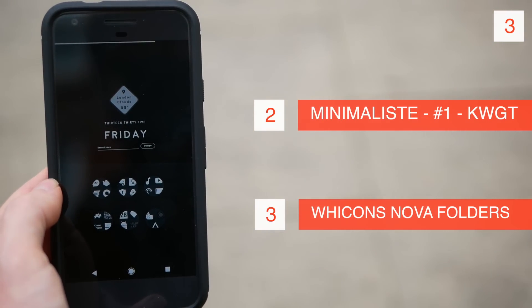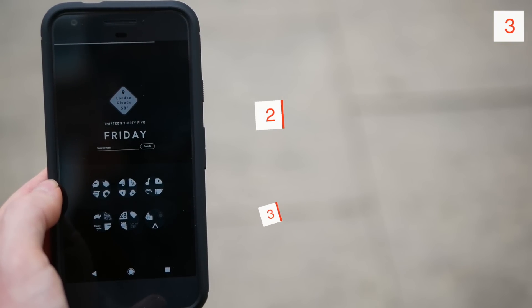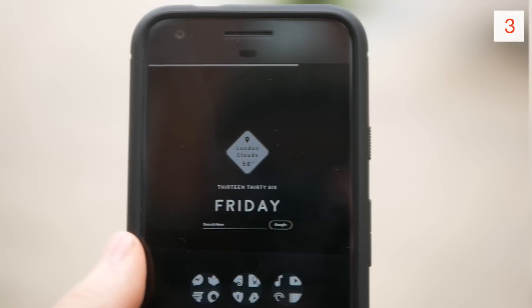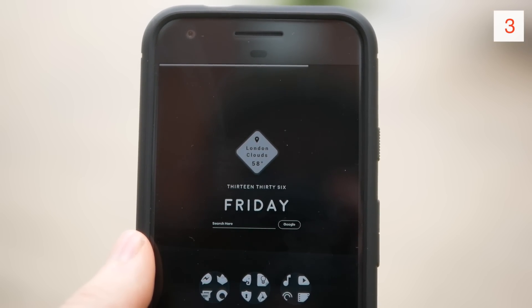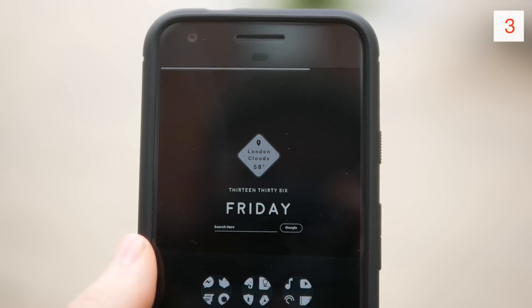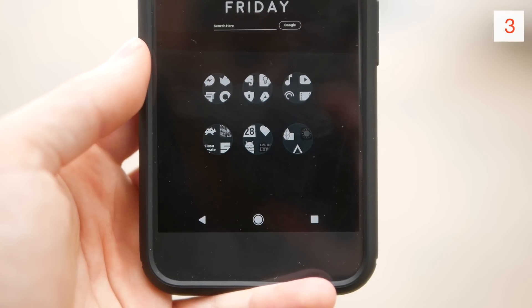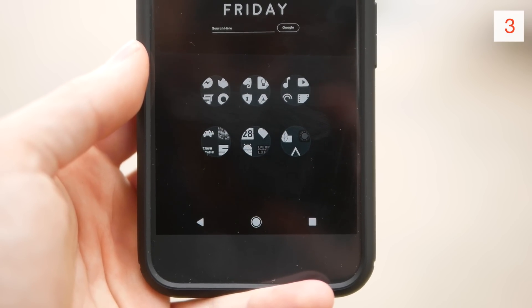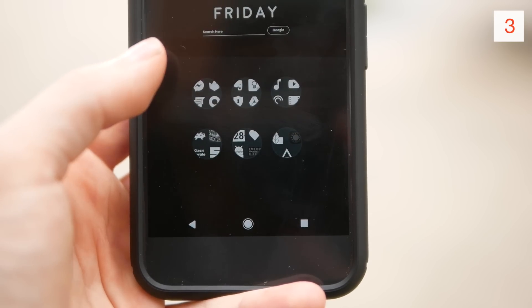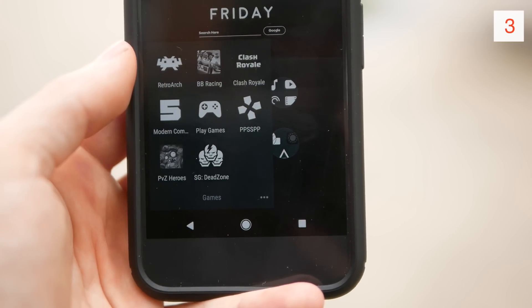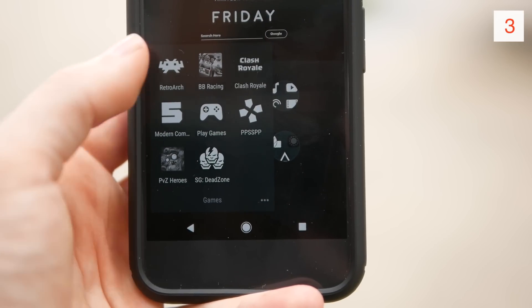I think it balances out really nicely with these Nova folders beneath it. I've changed these folders so they're no longer swipe to open, but I am again using the Wicons icon pack. I just think this gives the home screen a little bit more depth because it looks like a little bit more is going on. It still looks minimal but I think it looks very satisfying.